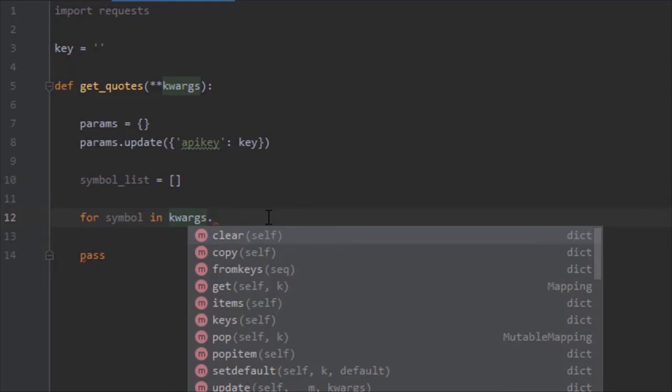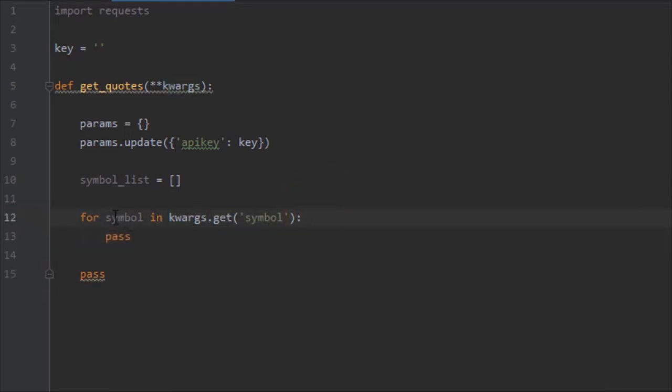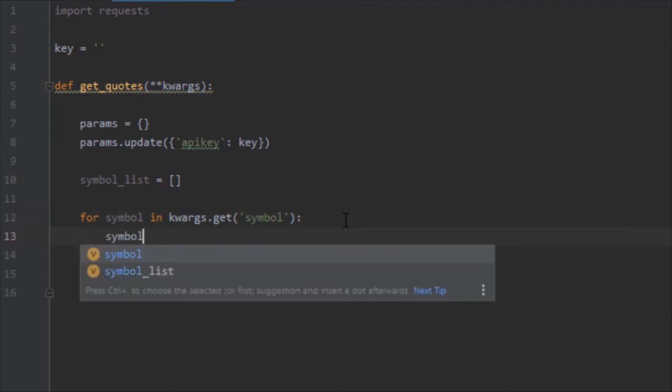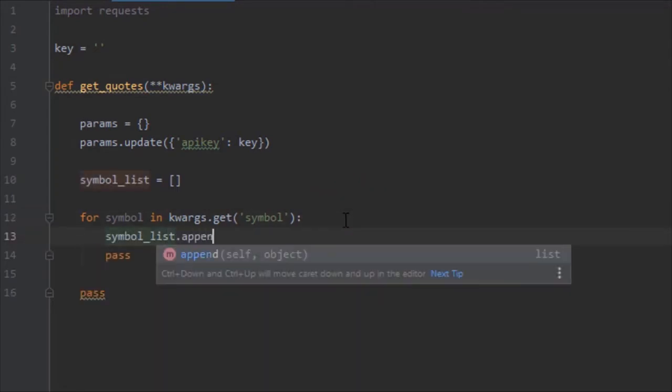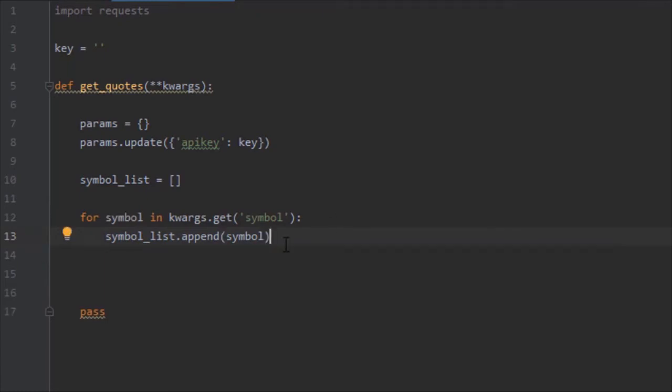This right here is basically saying for every symbol in argument symbol, which is going to be passed up here, we're going to want to add it to symbol_list. This on its own doesn't actually do anything. We're going to need to give it to the params dictionary.